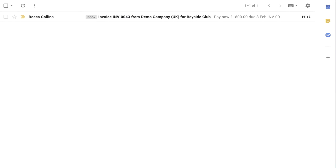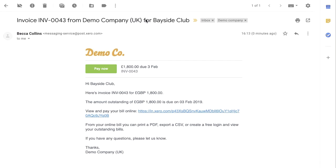I can show you the emphasis on real-time. As you can see, by the time I've arrived at my inbox, the invoice is already there. All the information for the invoice is on the email, so the customer can scan this over. And once they're ready, click the link to view the invoice.